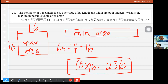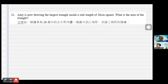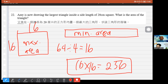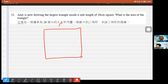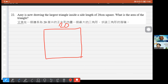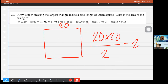Question 22: Amy draws the largest triangle inside a square with side length 20 cm. The largest triangle inscribed in a square is half the area of the square — whether you draw the diagonal or base-to-apex. So the maximum area = 20 × 20 ÷ 2 = 200 cm². The answer is 200.